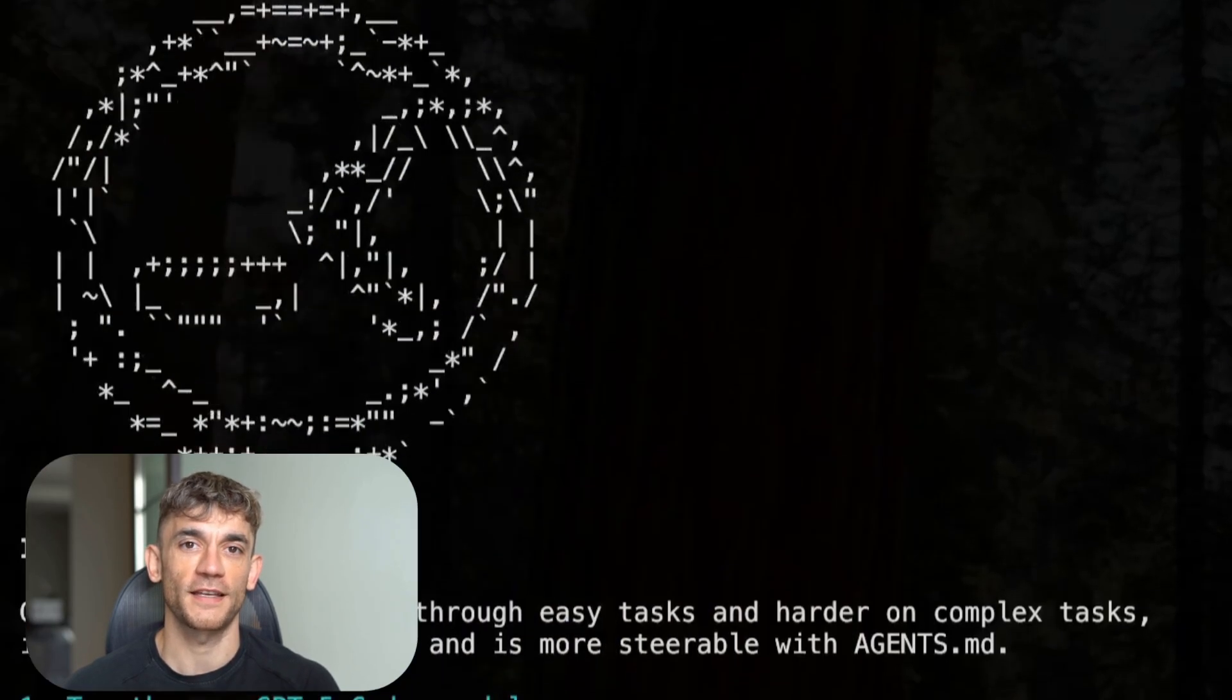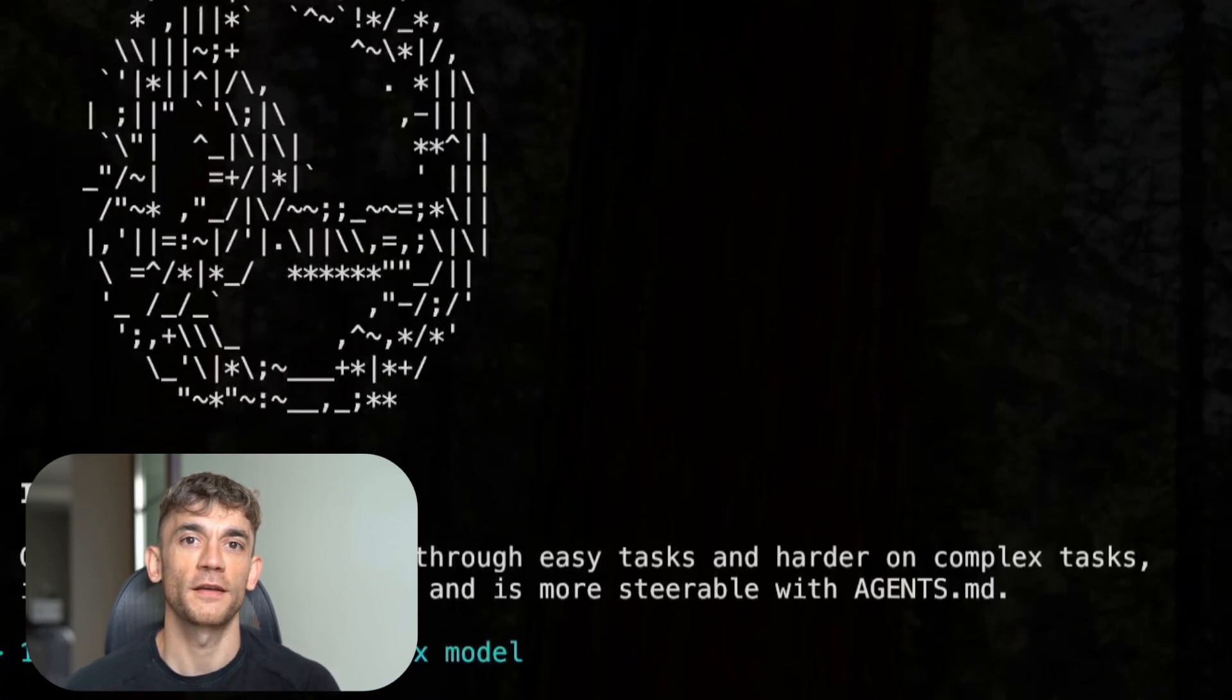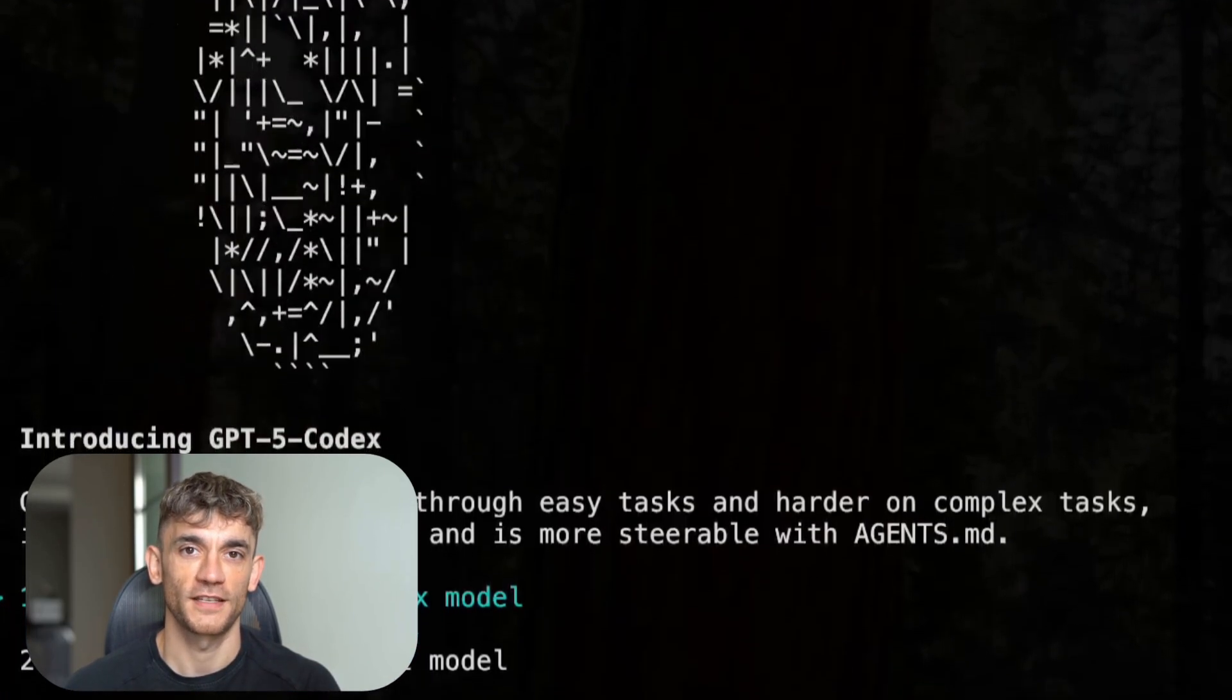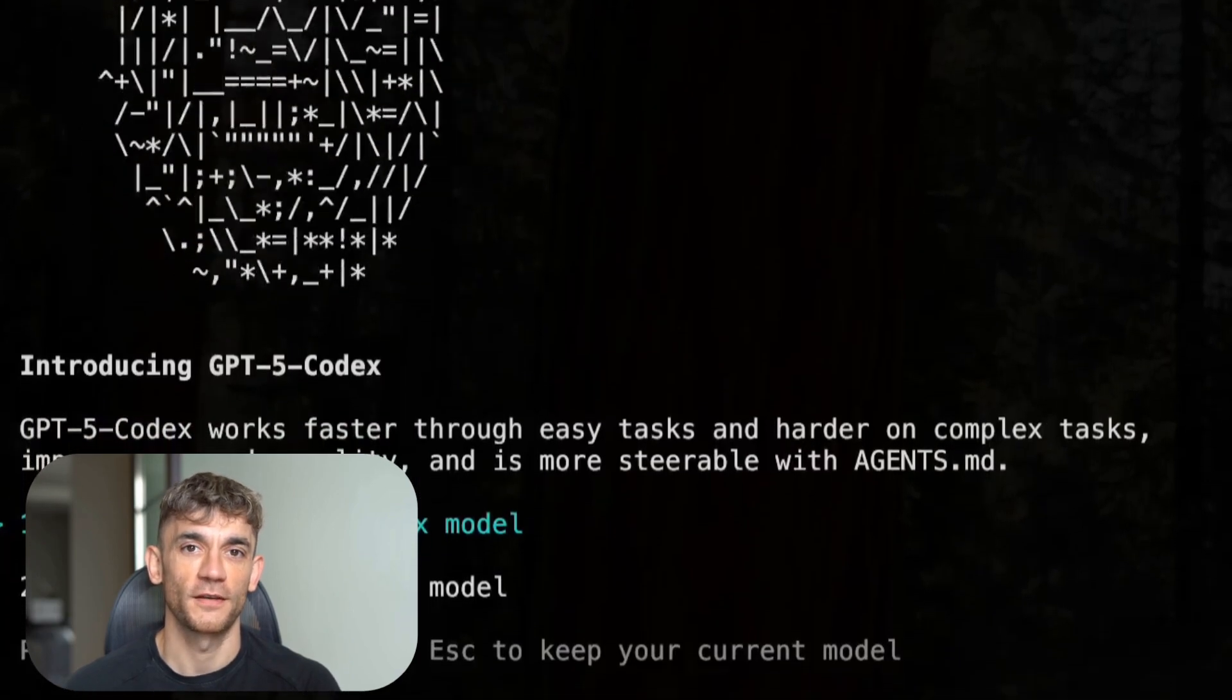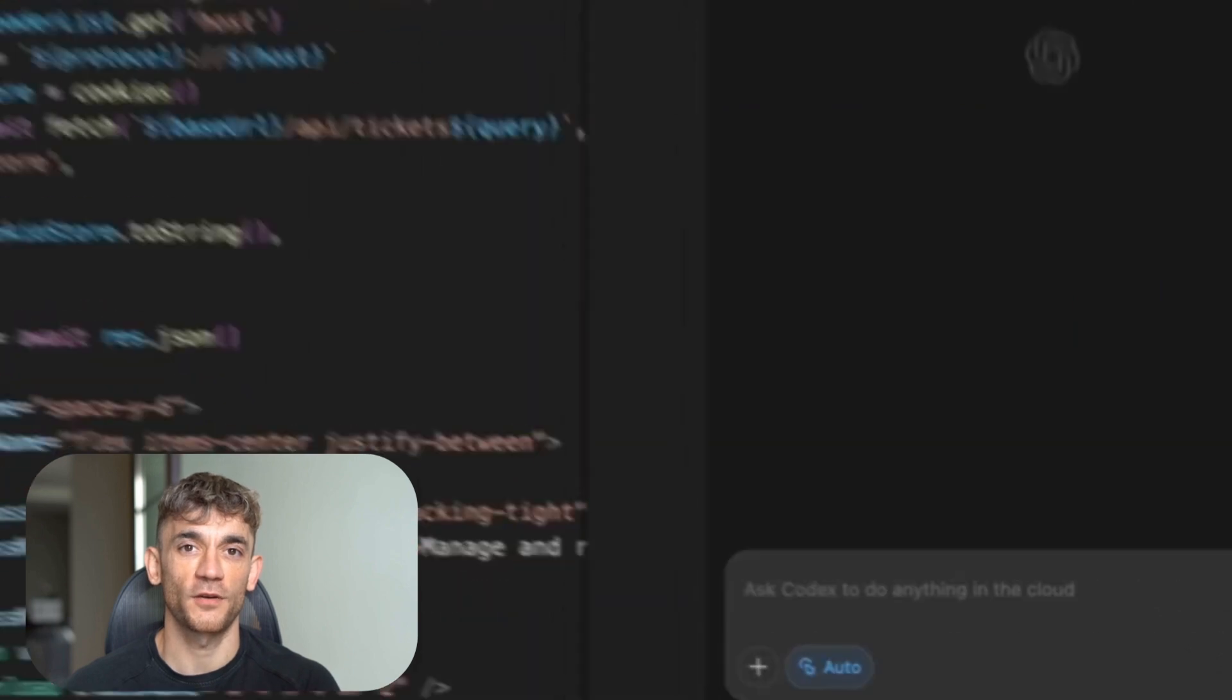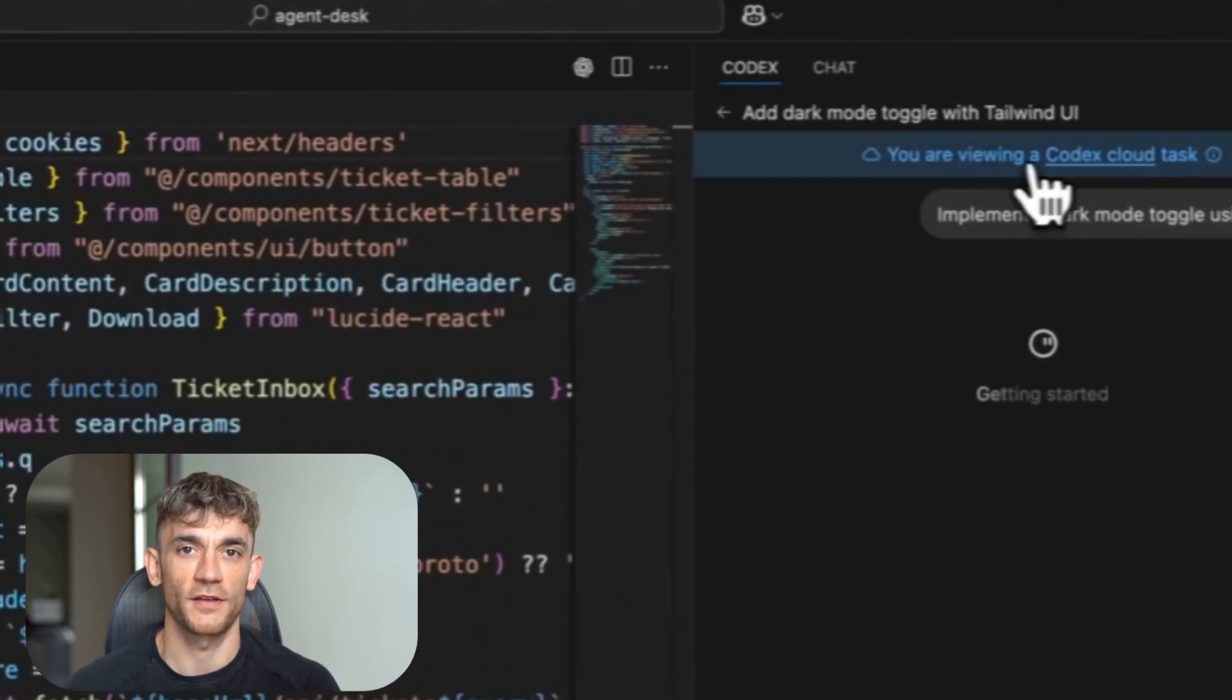And here's where it gets really interesting. GPT-5 Codex doesn't just write code, it reviews code like a senior engineer. It understands what your pull request is trying to do. Then it checks if your code actually does that. It looks at your entire code base. It checks dependencies, it runs tests, it validates behavior.